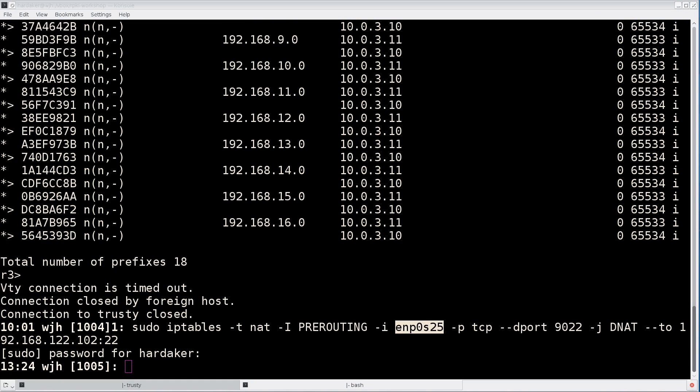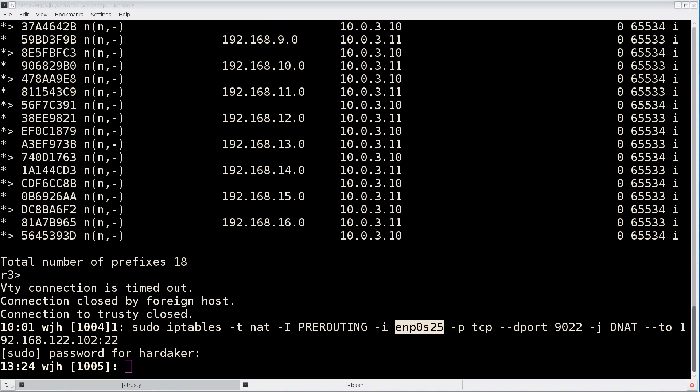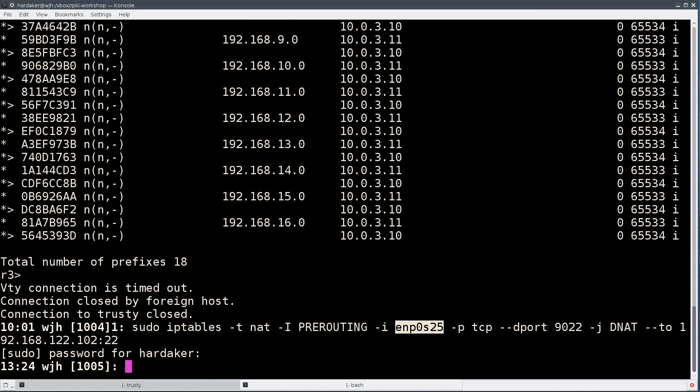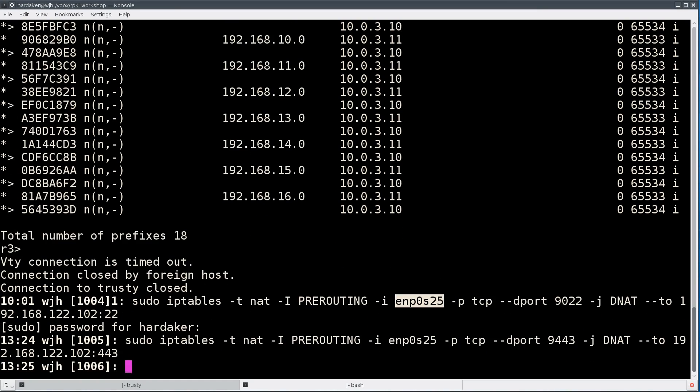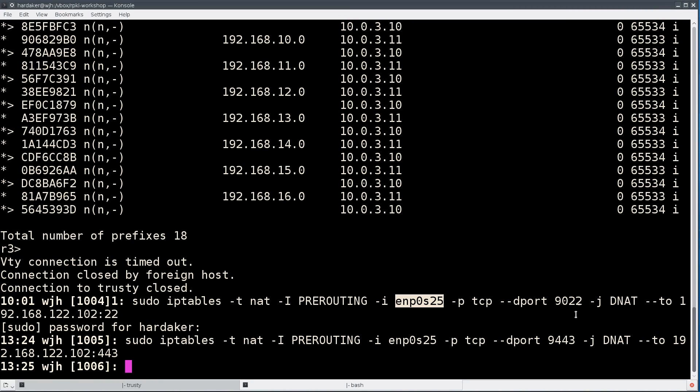I also want to do the same thing for port 443. With these two NAT rules in place, I can access this VM from external machines by having them go for SSH into port 9022 or to the webpage with the rpki.net GUI on it in port 9443. You'll have to tell your workshop attendees to point to those ports.